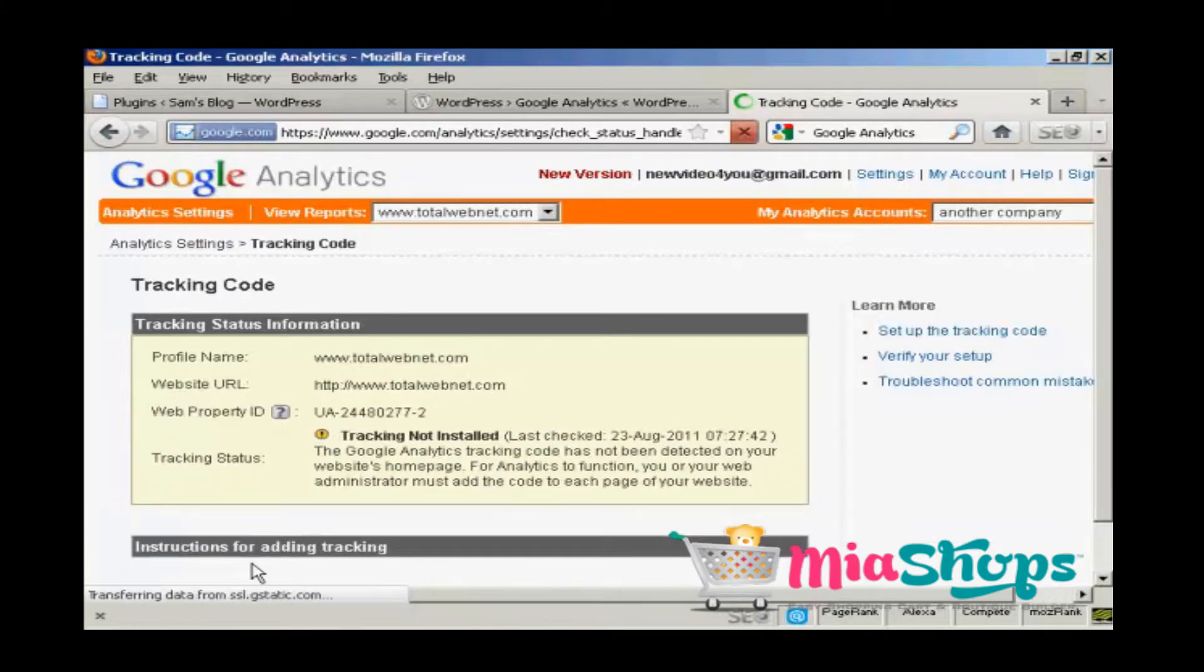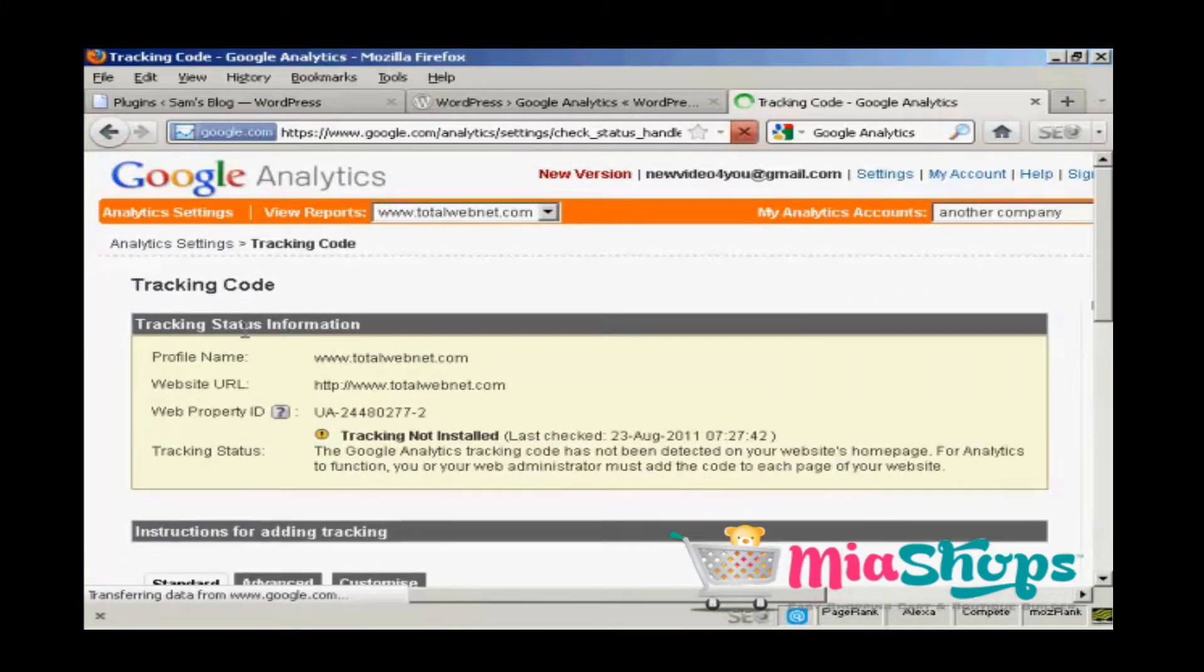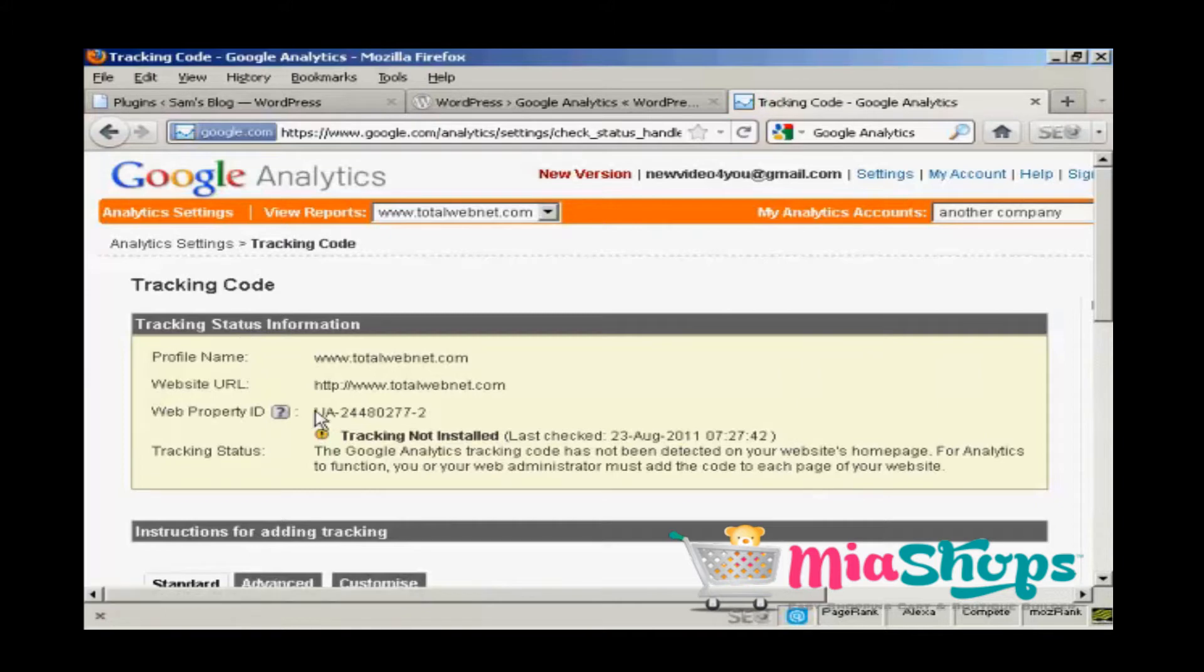And there we are. This is now the tracking code being displayed. And what I need for my WordPress blog is this bit here, the web property ID.